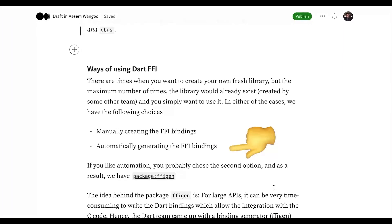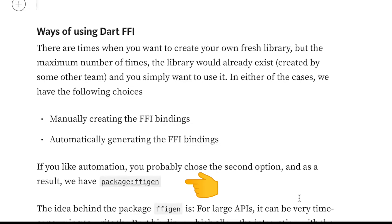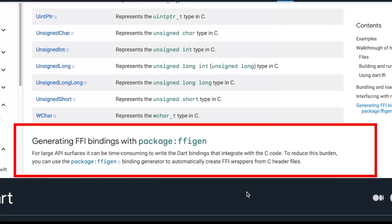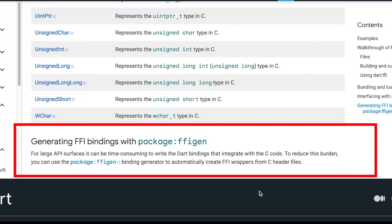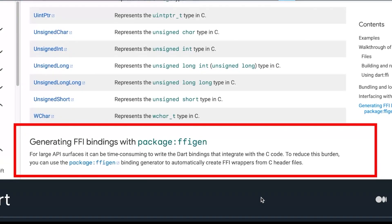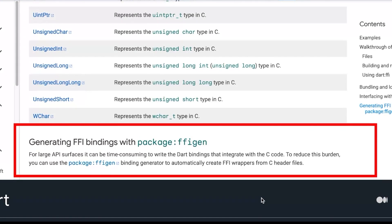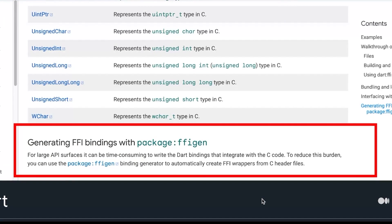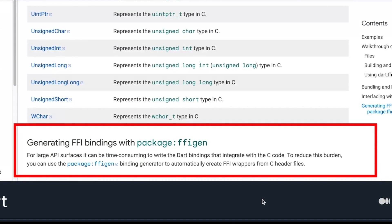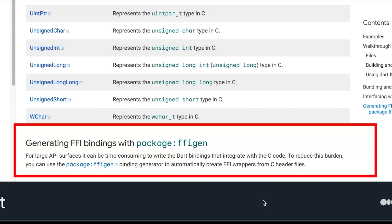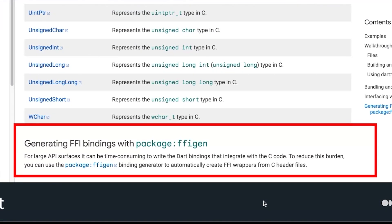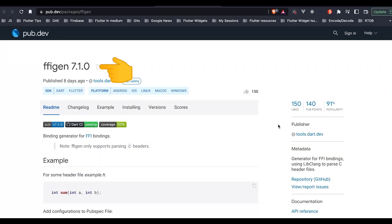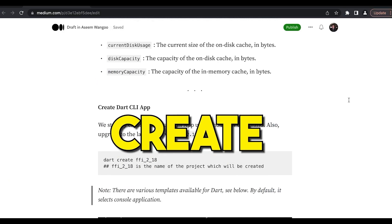Other way is to generate those bindings automatically using a package called FFI gen. We can also see from the official Dart website where they mention it can be time consuming to write the Dart bindings for large APIs and hence they introduce this FFI gen which acts as a binding generator. This package FFI gen is available in pub.dev.